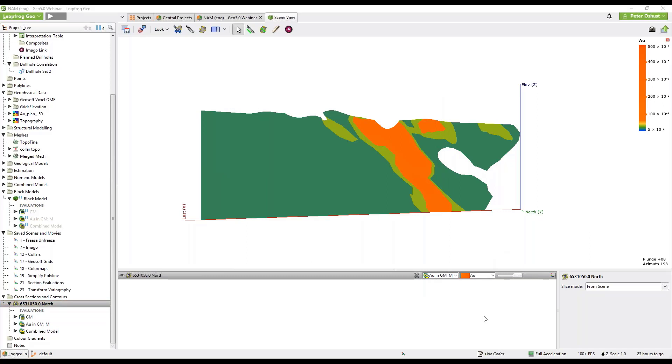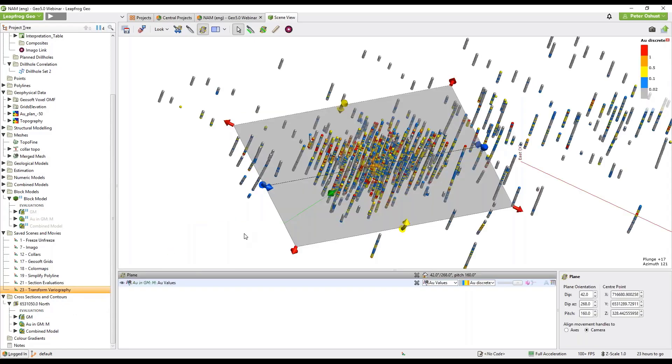Next we have transform variography. Transform your values using our new normal scores transform. Right click on the values object in the domain estimation and select transform values. Right click on the normal scores values and select statistics to view the gaussian histogram and hermit fit.